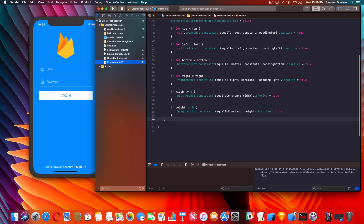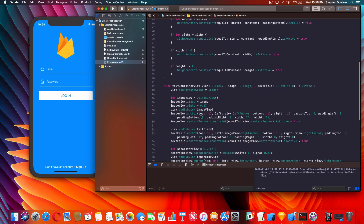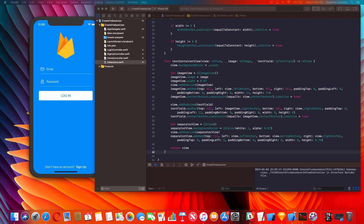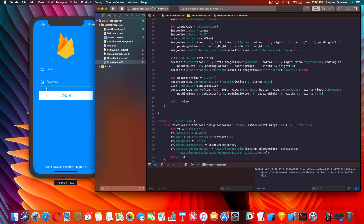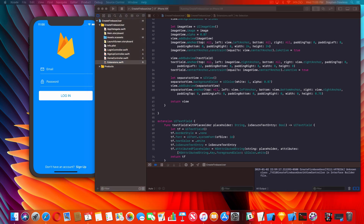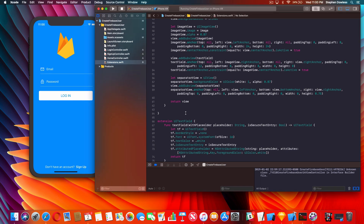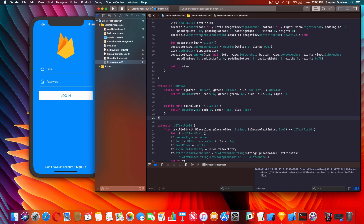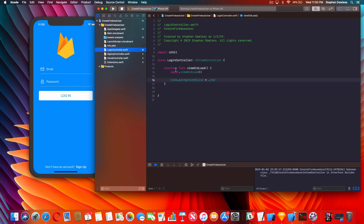Let's do some more work with our extensions. Go back into Extensions and paste this function in our UIView extension - this is going to give us back a text container view that contains an image view, a text view, and a separator view. We also need this UITextField extension that creates our text field for us, and a UIColor extension that helps us get that main blue background.